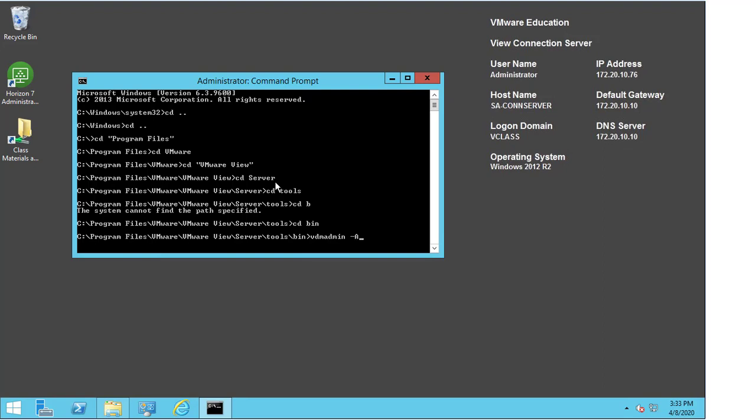So the first one is minus capital A, minus getDCT, minus outFile. Now the outFile is the name of the zip file we wish to create. So for the purpose of this, I'm going to call it logs.zip.